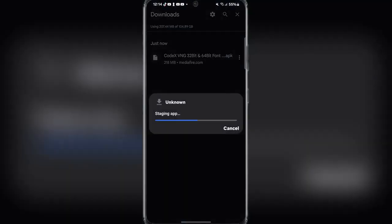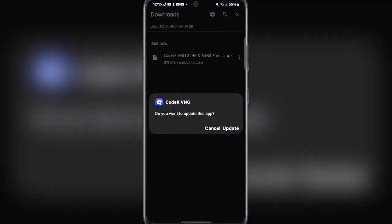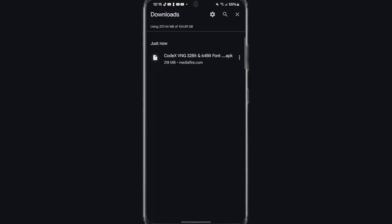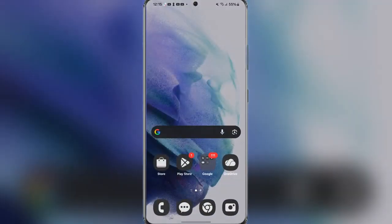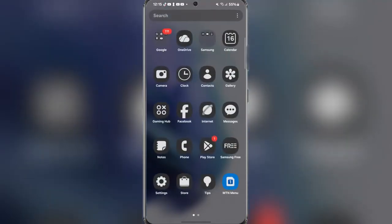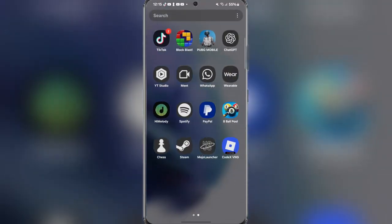Once downloaded, simply click on it and then wait for it to finish installing. After it has been installed, simply open the app and log in with your Roblox VNG account.